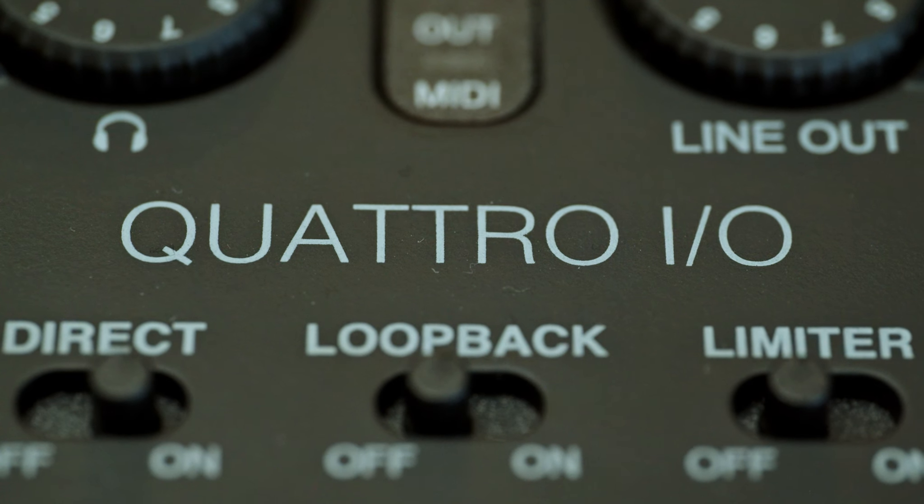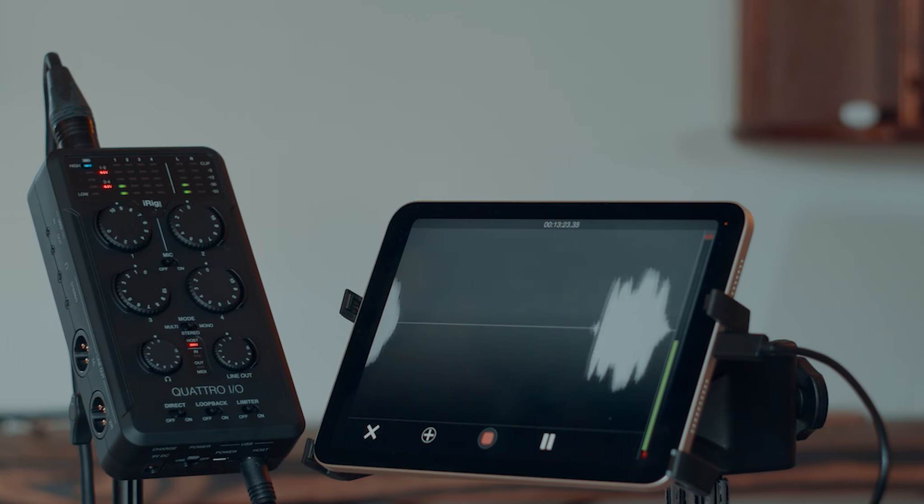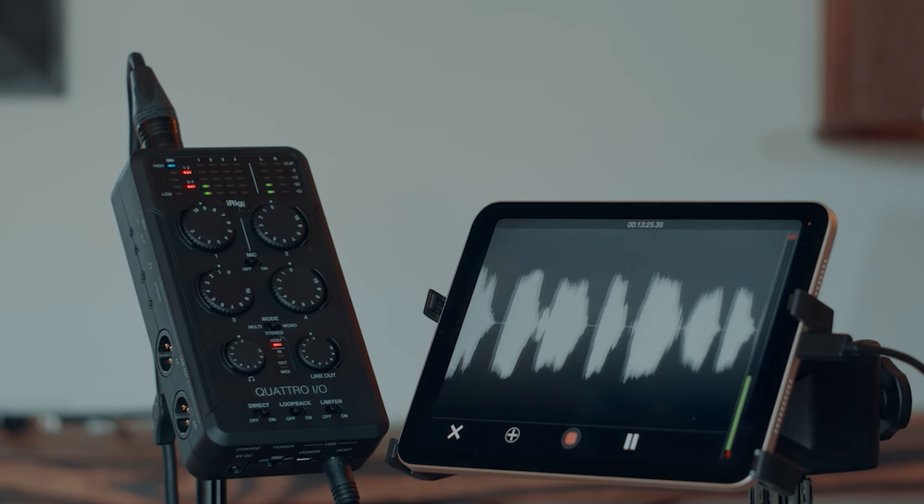I'm in the field a lot. I travel a lot. I'm all over the world. So to have a four channel bus powered interface with me at all times is kind of a game changer.